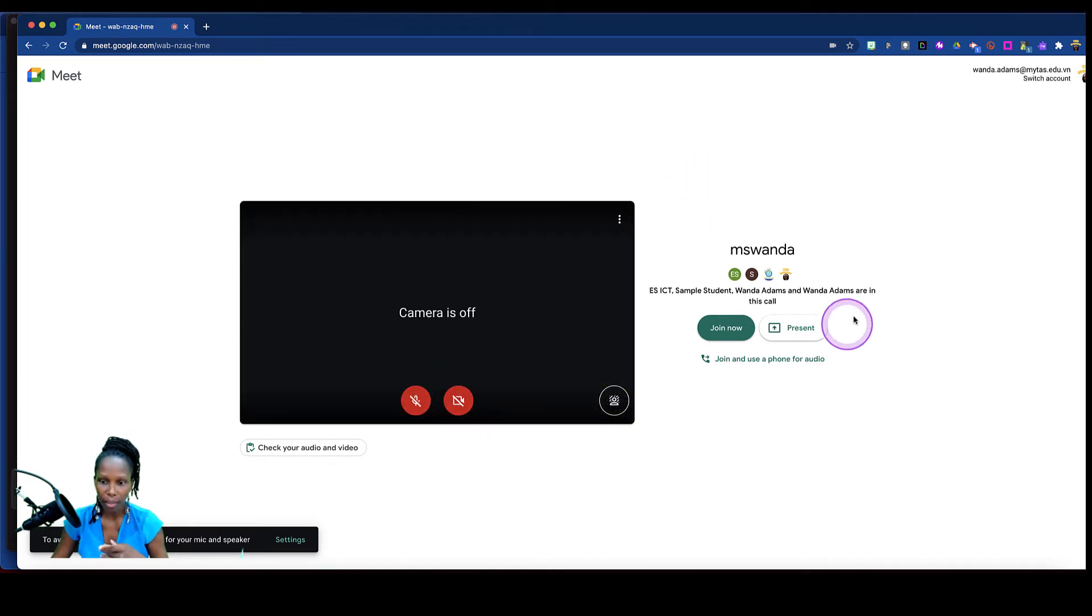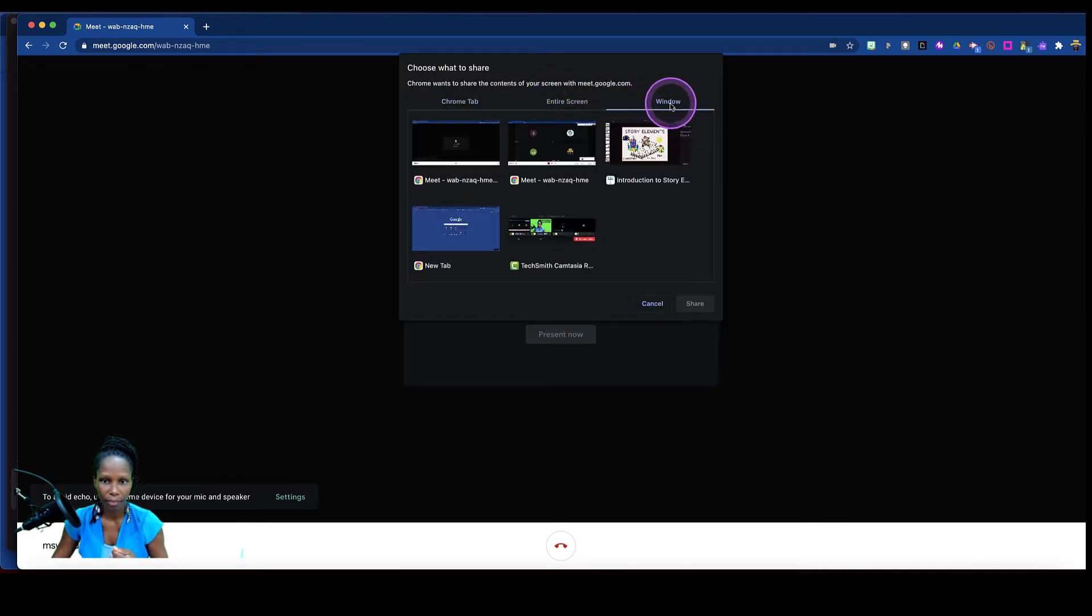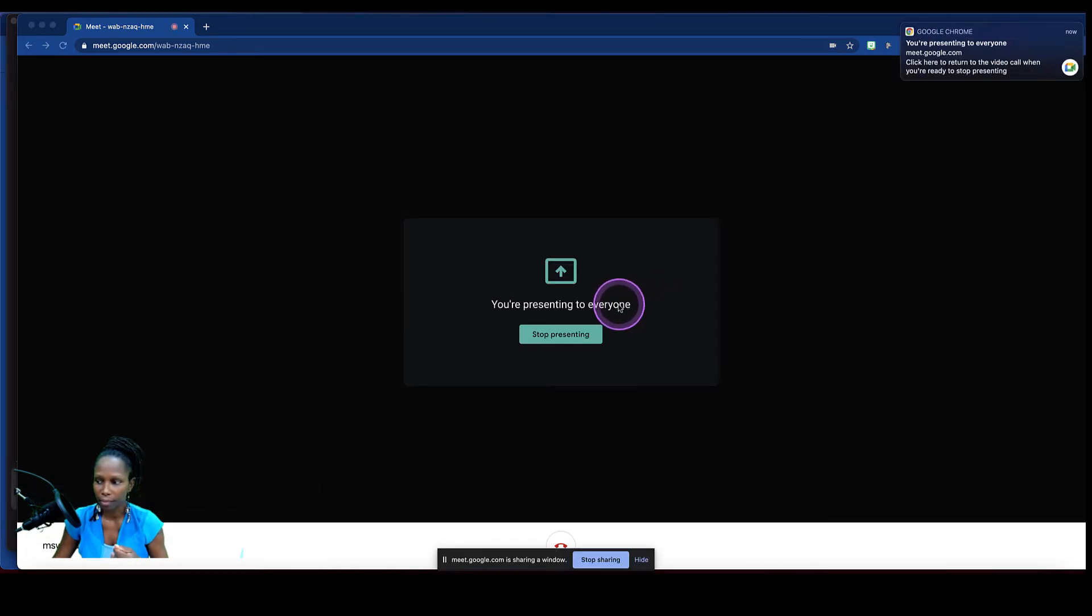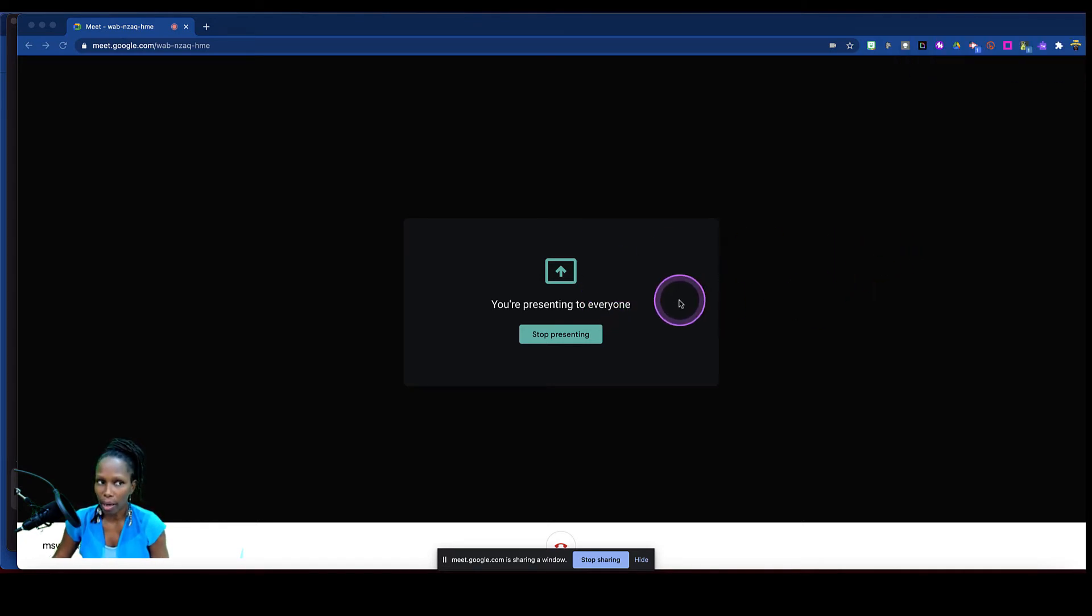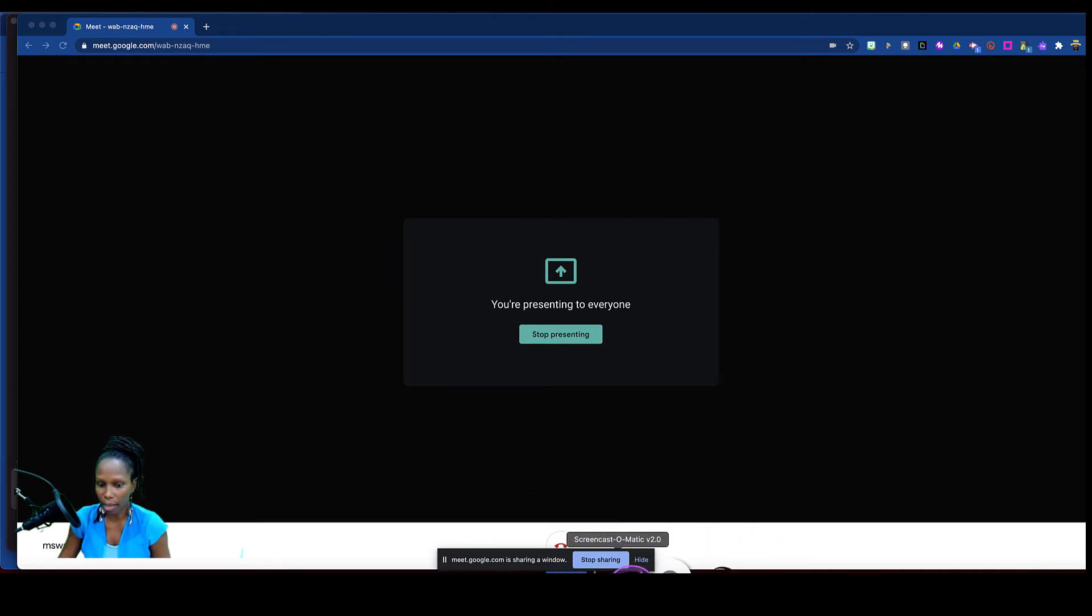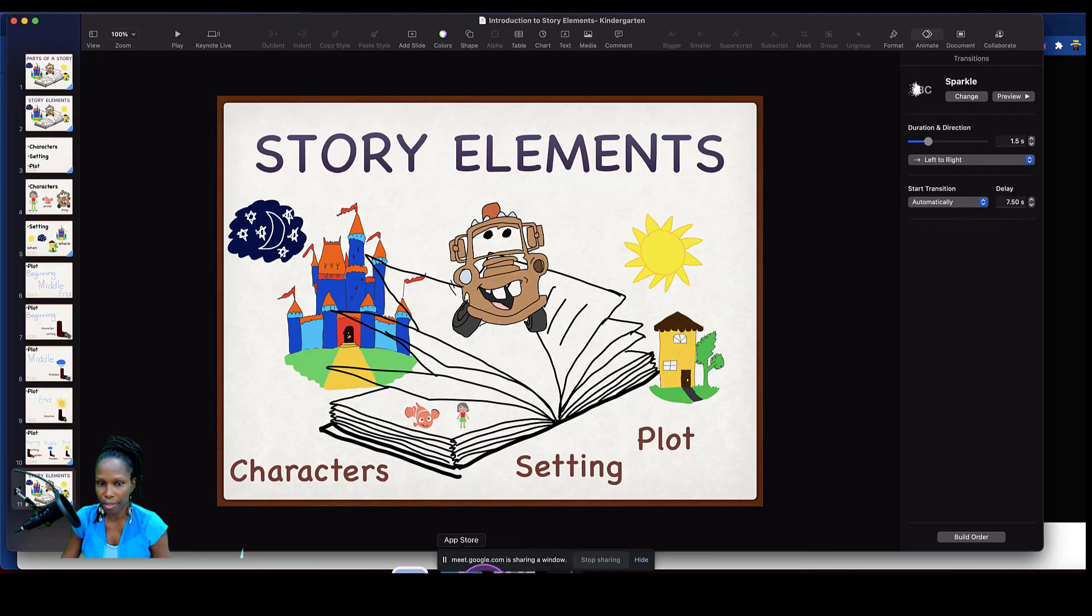And I'm just going to present. Now when I am in, I'm going to open that window, that application that I'm presenting, so it's on my screen.